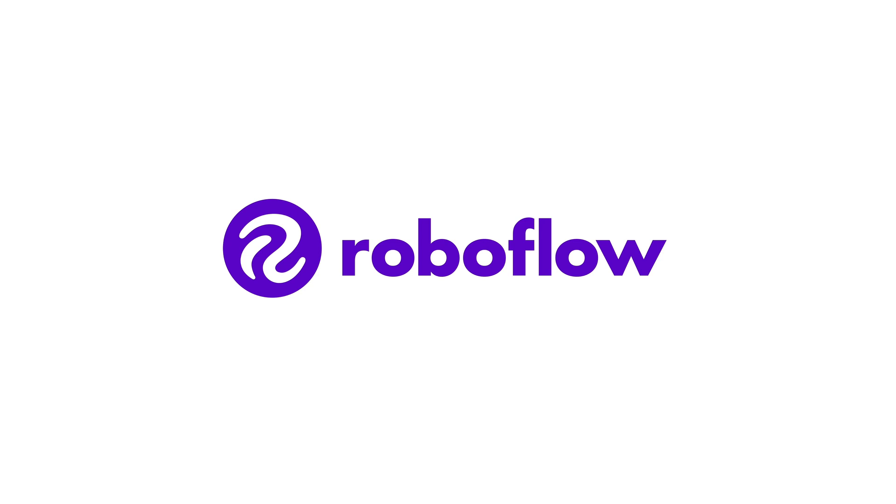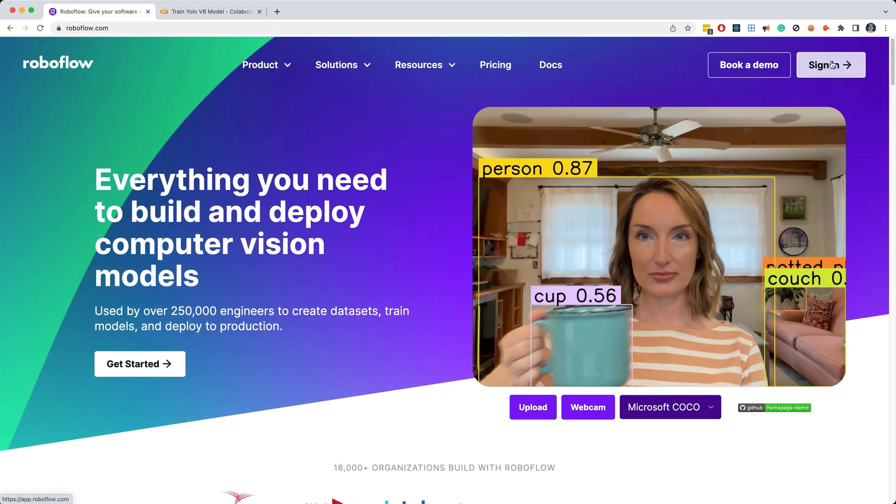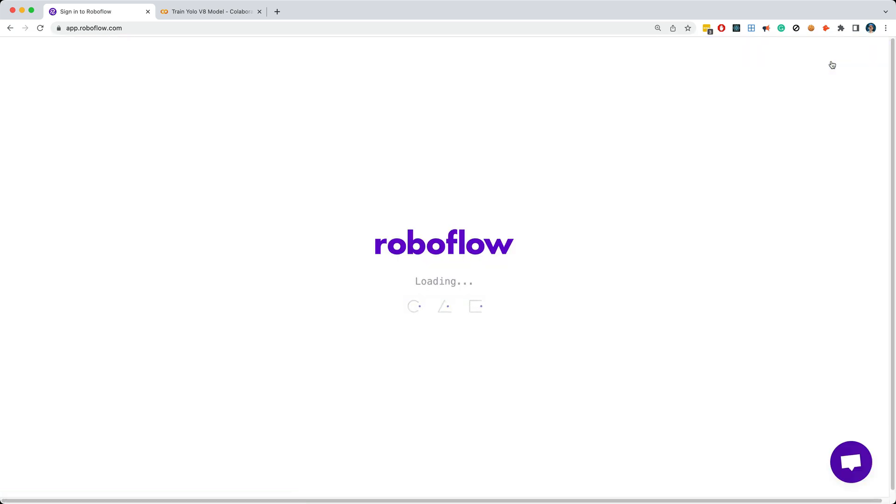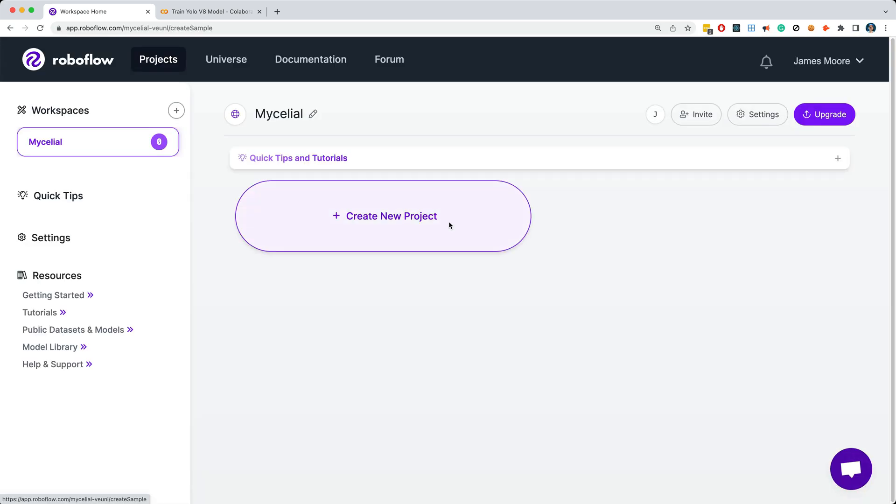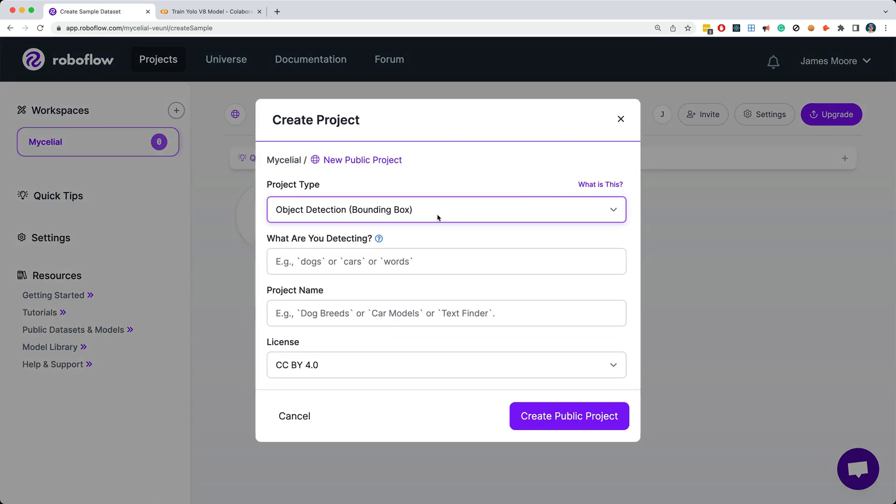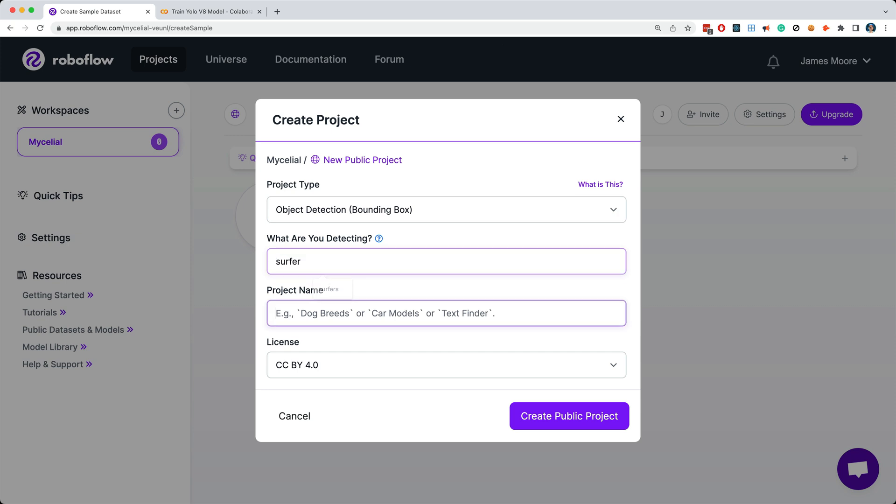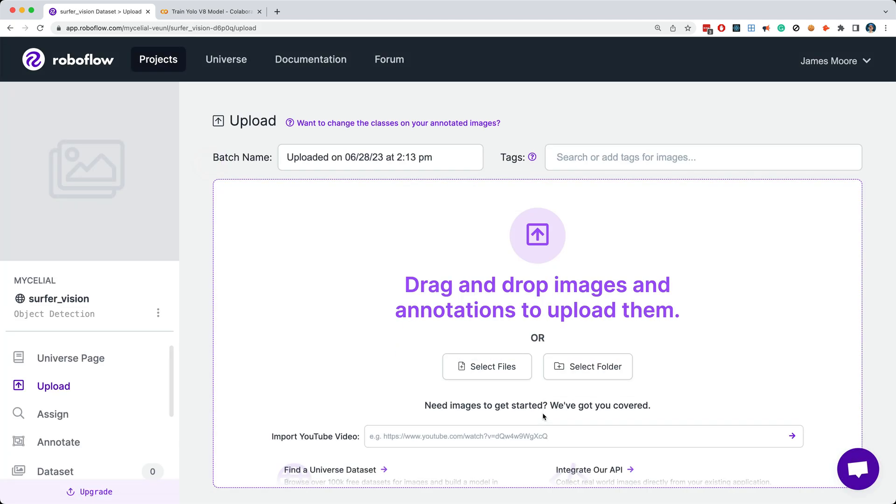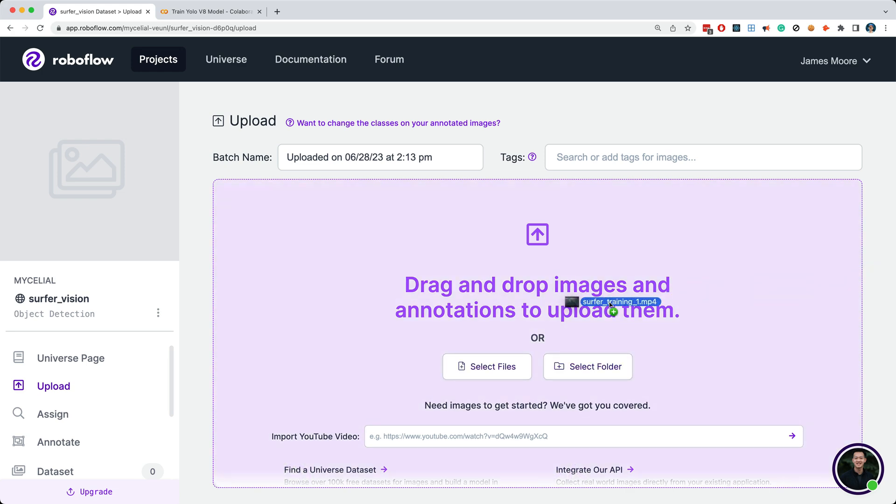To begin labeling, I'll sign into Roboflow with my free account. Next I'll create a new project. This project will be for object detection, and we're detecting surfers, and the project name will be SurferVision, and I'll create this public project. The next thing we need to do is add a bunch of images of surfers to perform training on. Now in our case, I'm going to use a couple of videos as sources for images.